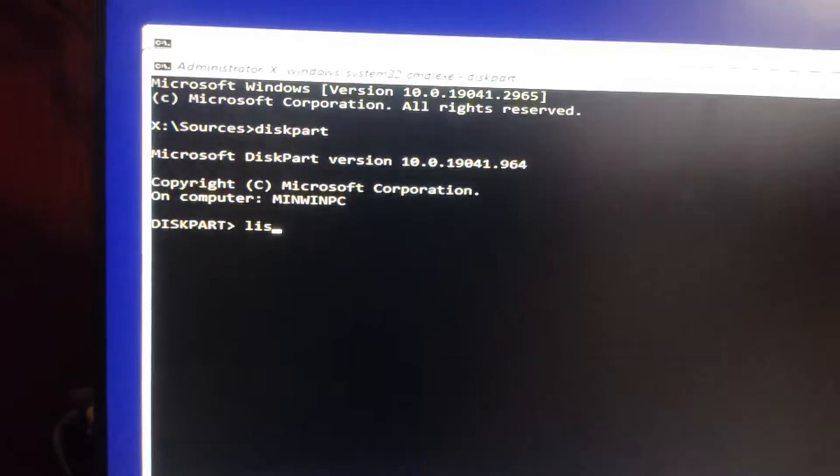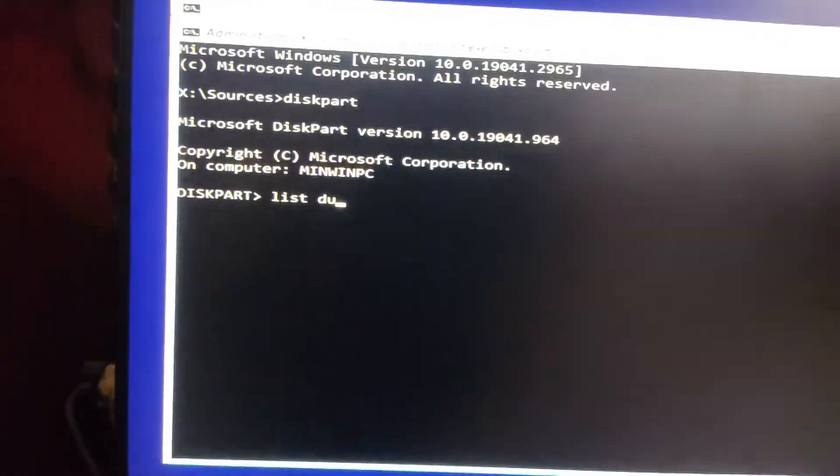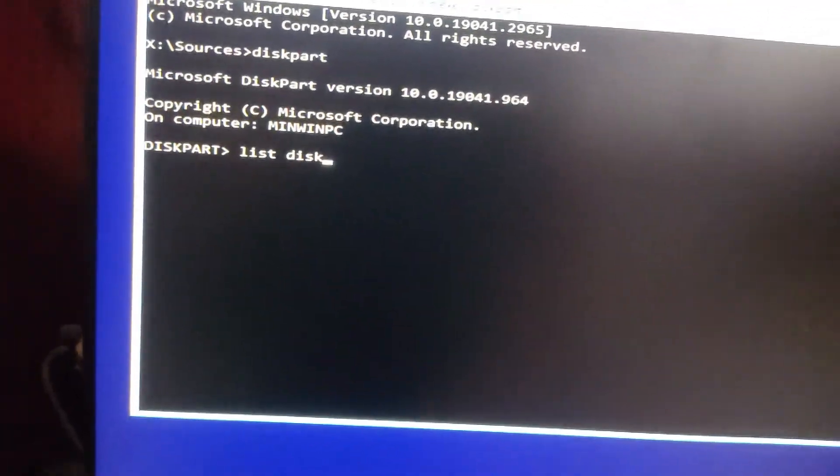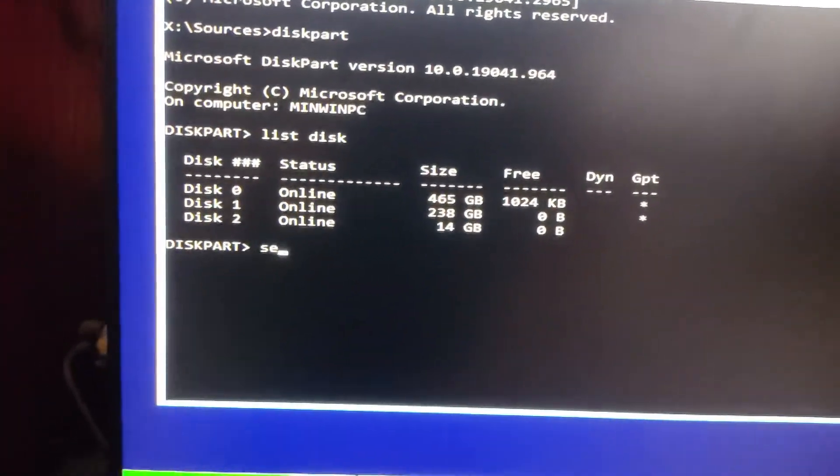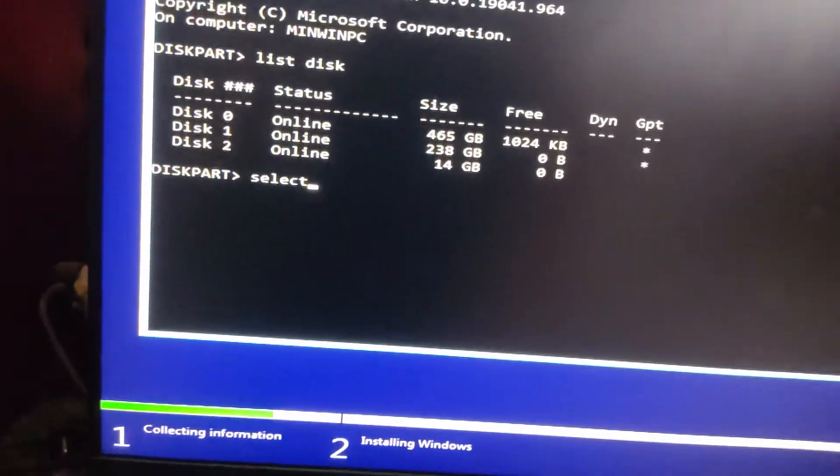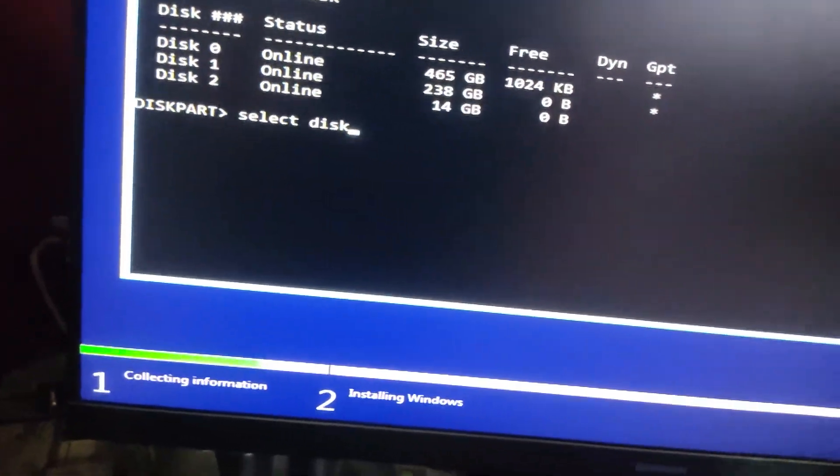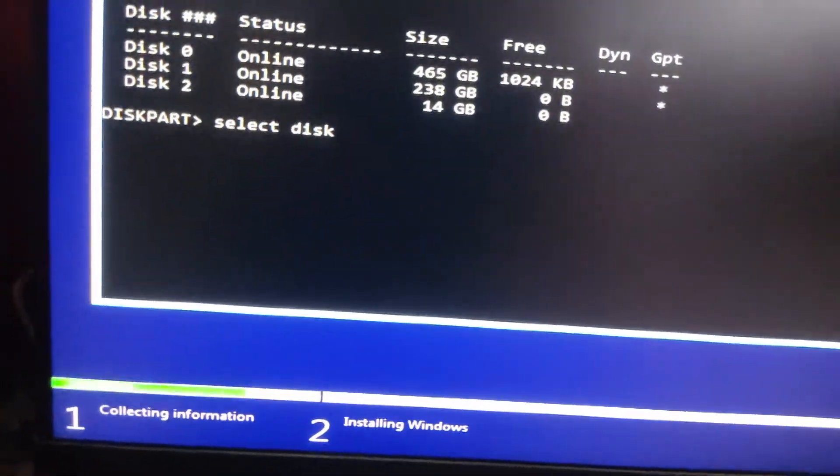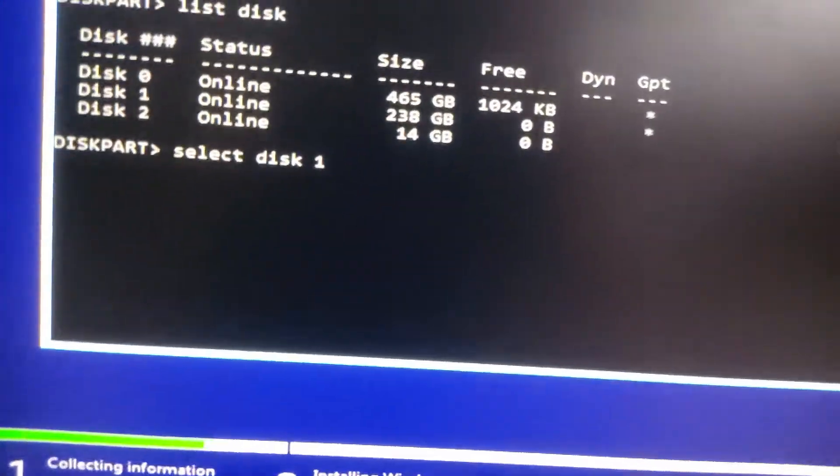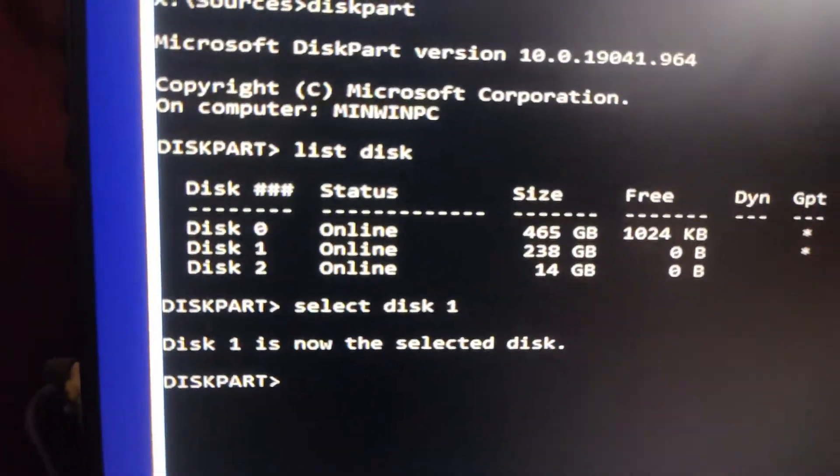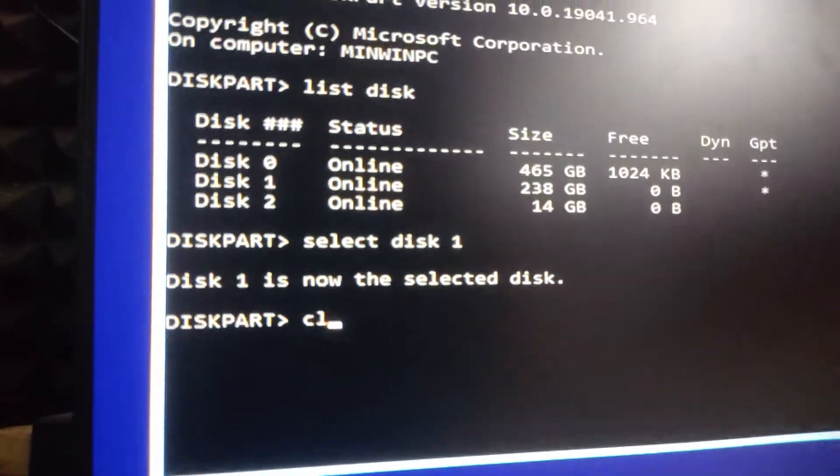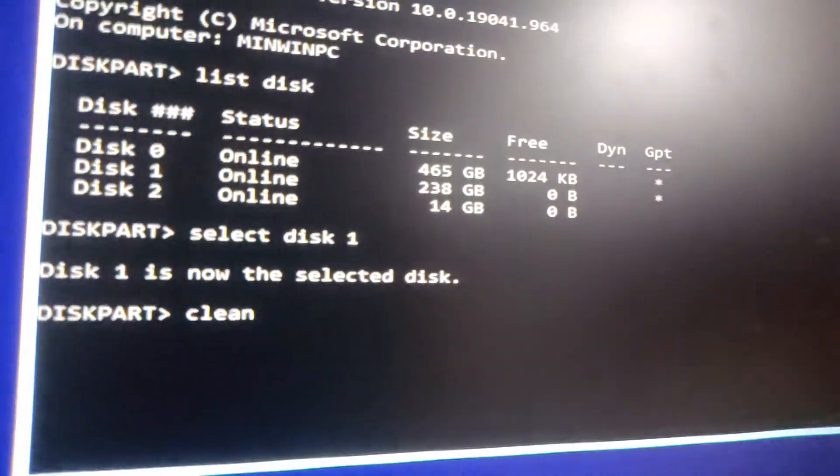Then, type List Disk to see a list of disks connected to your PC. Identify your SSD or drive and type Select Disk X and press Enter. Finally, type Clean and press Enter. Just a heads up, this will erase all data on the drive.